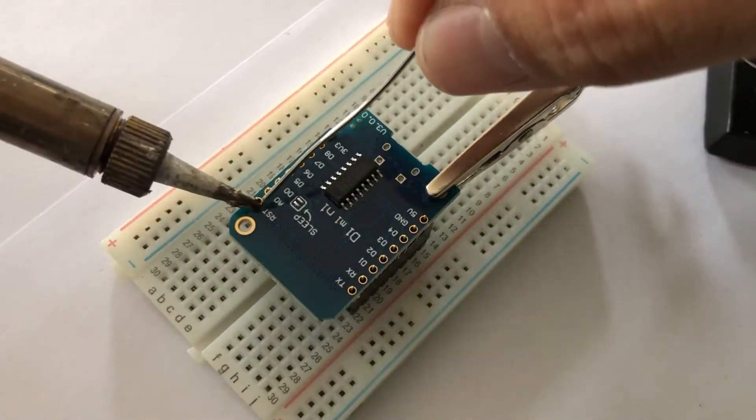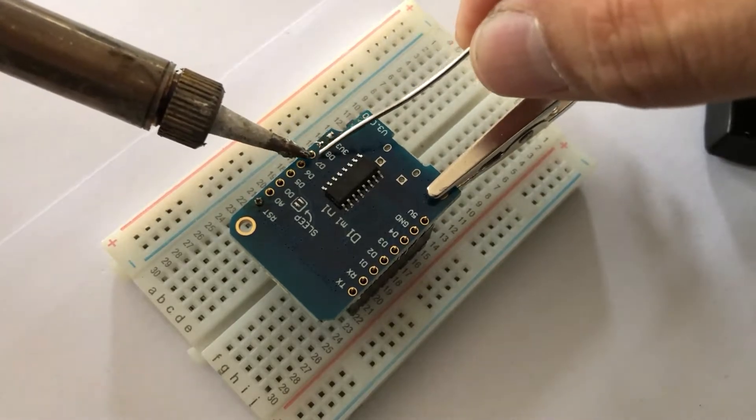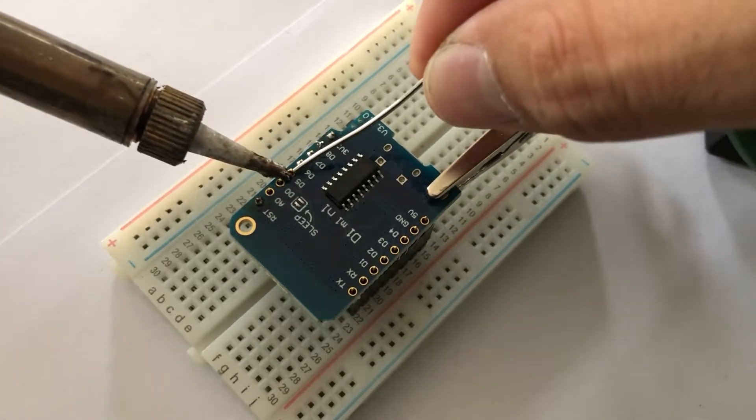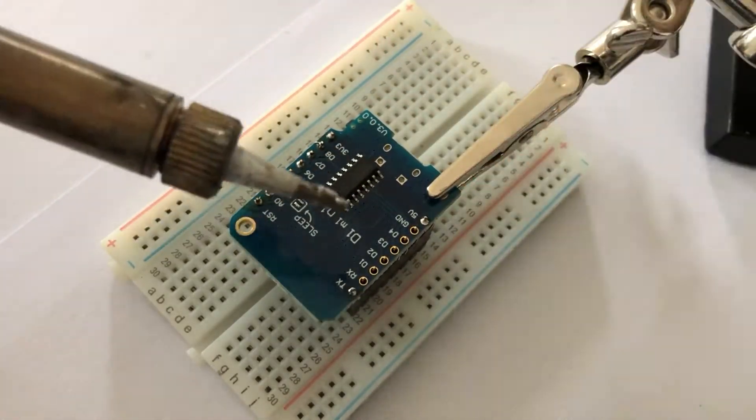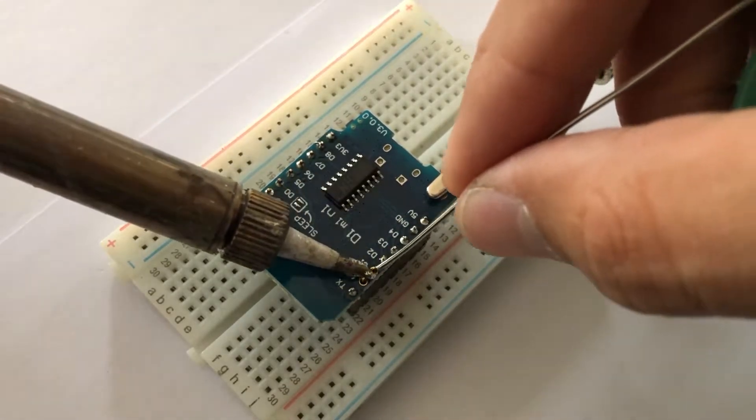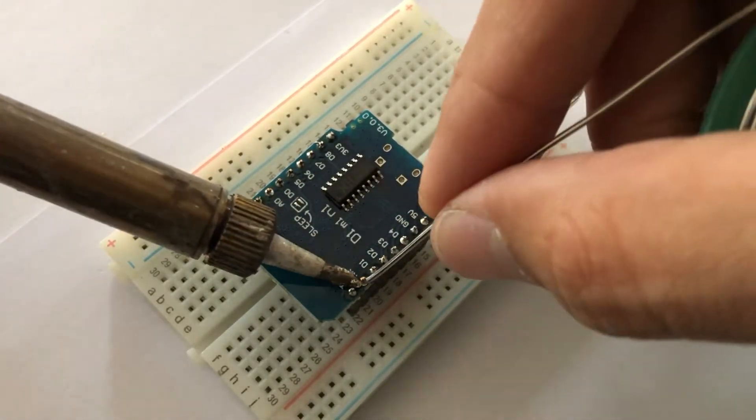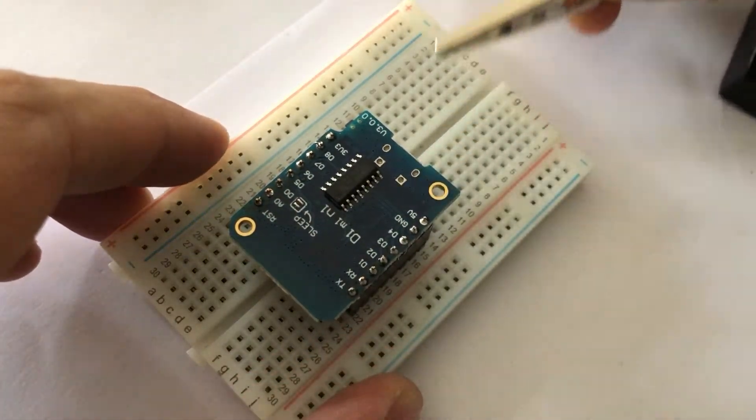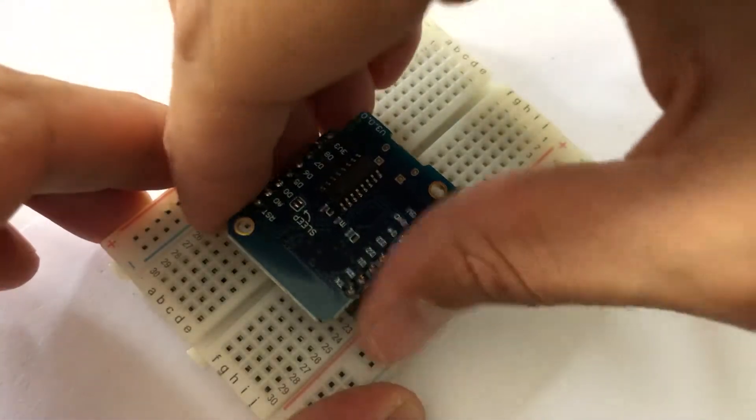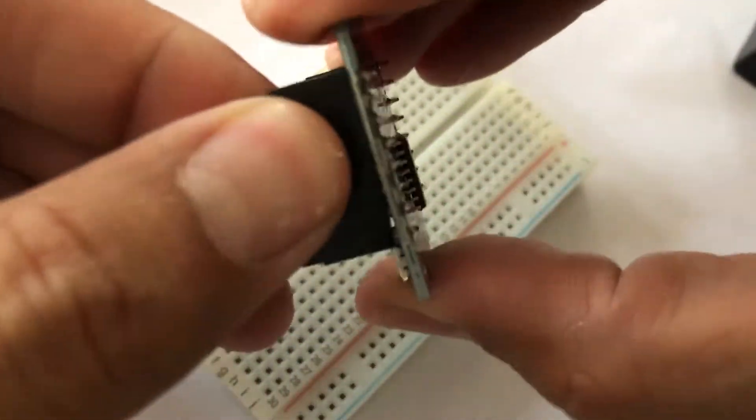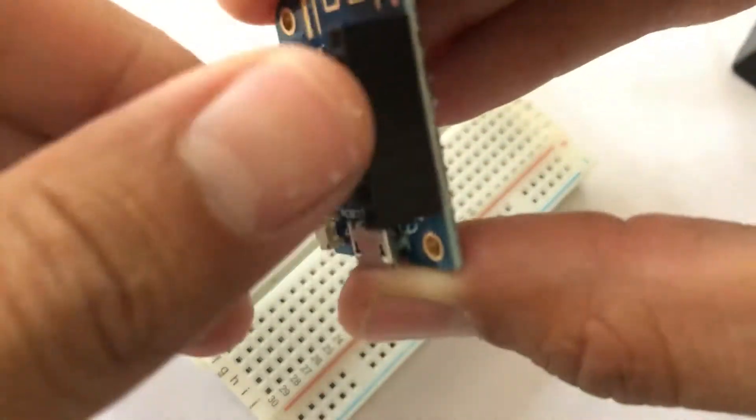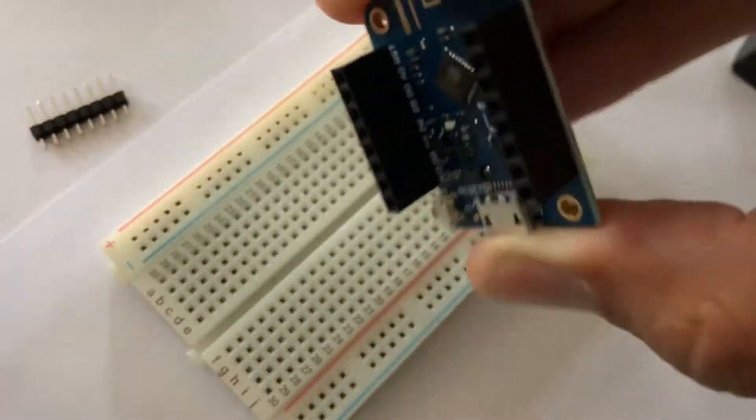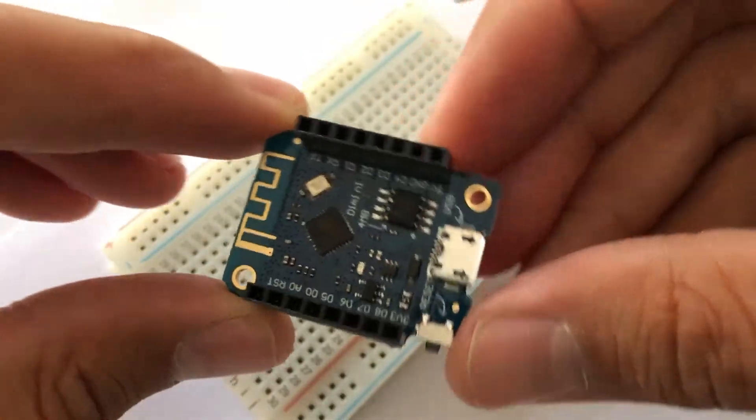I fixed the board and then started soldering. I started in the corners and then climbed my way up the different pins. After soldering we can remove the Wemos from the breadboard, remove the male pin headers and the Wemos is ready for programming.